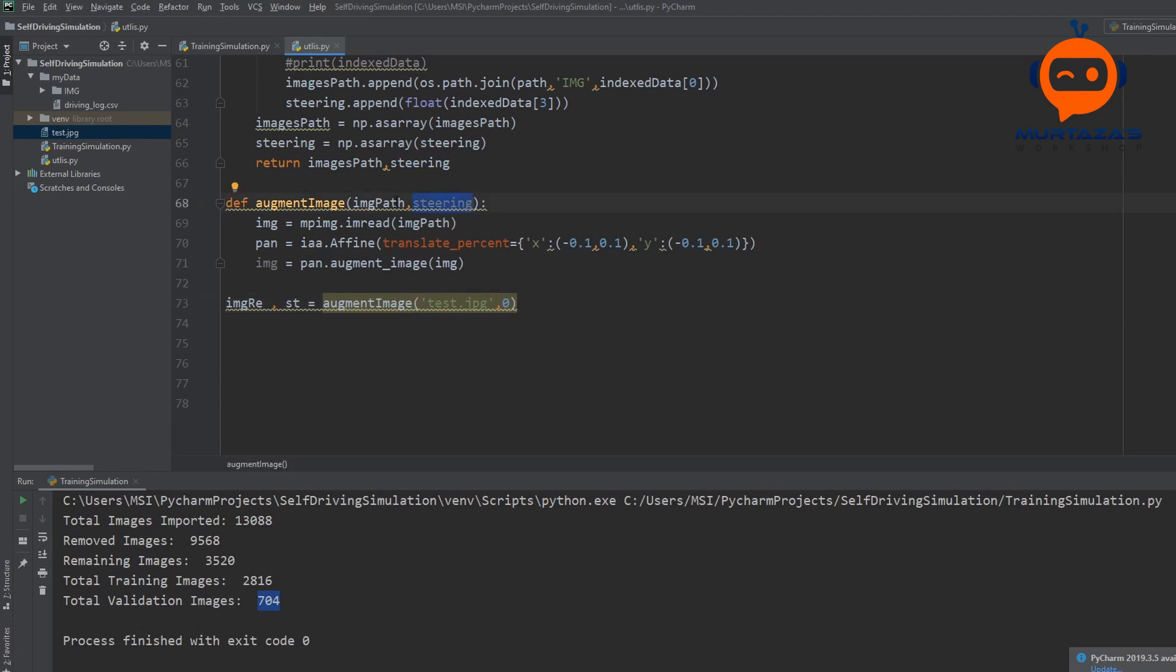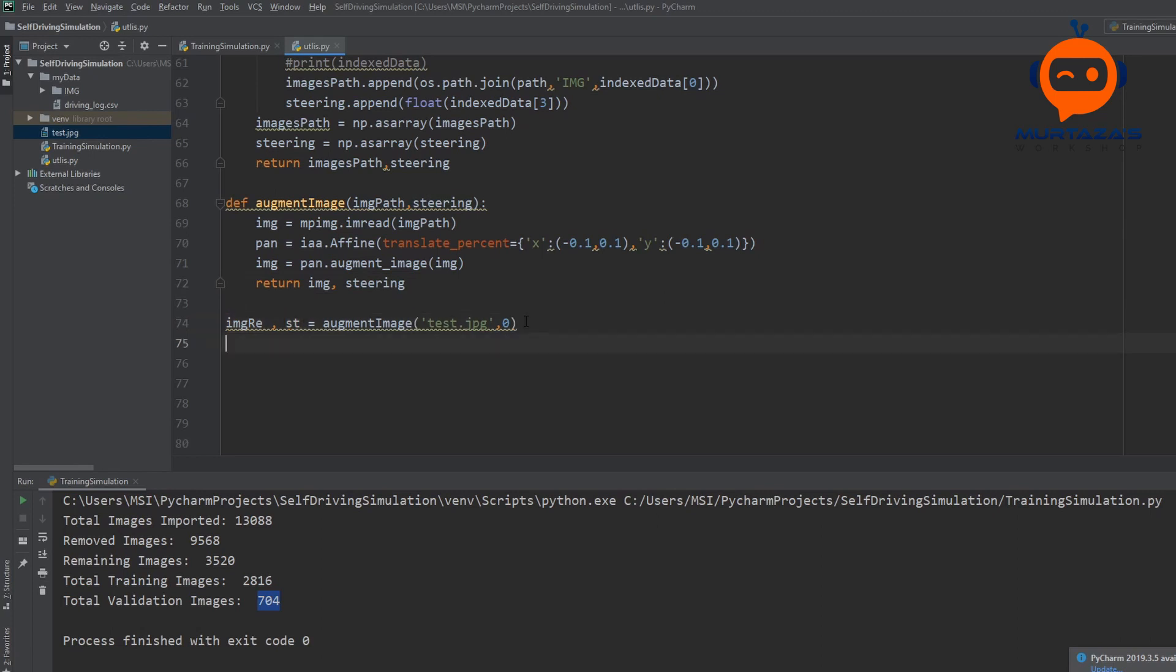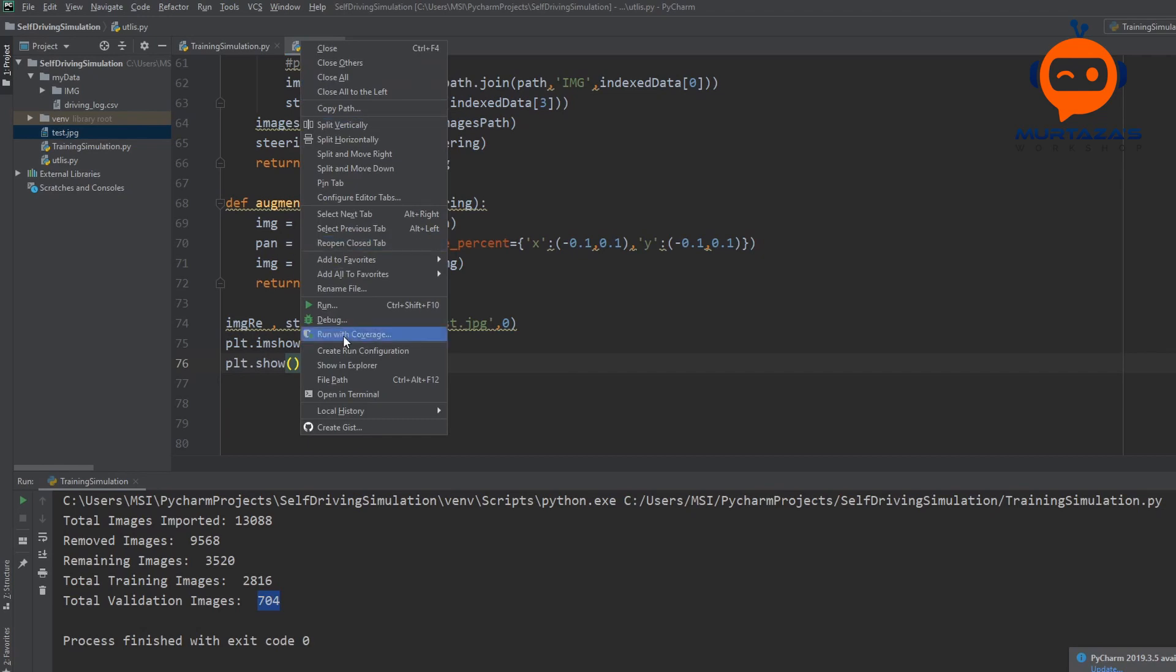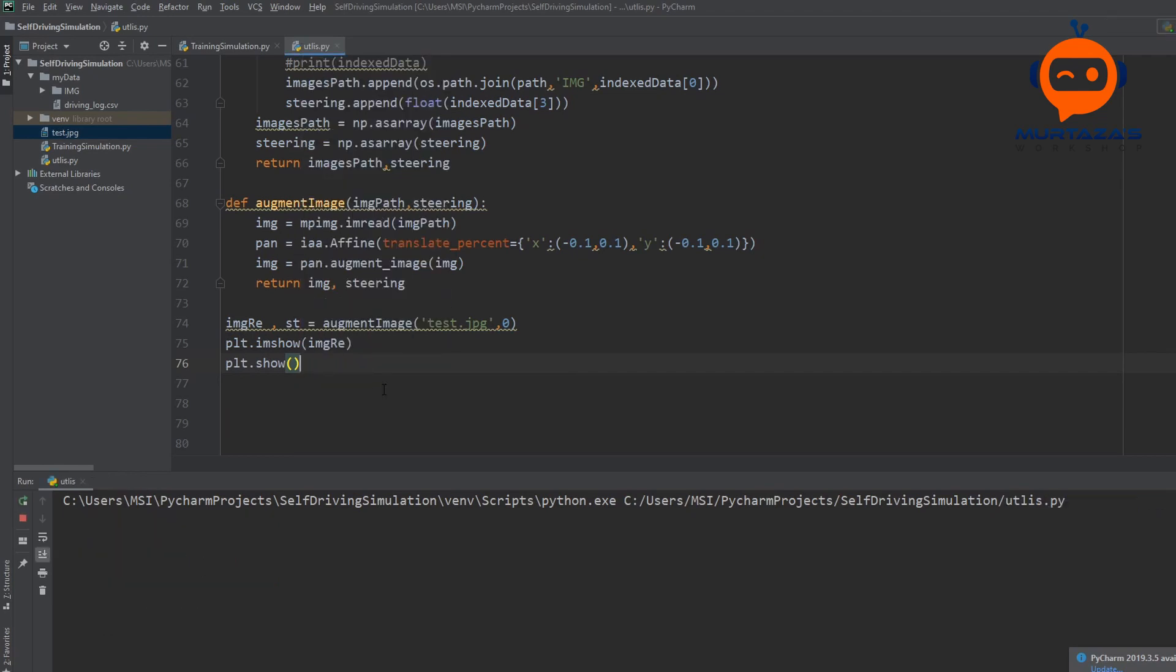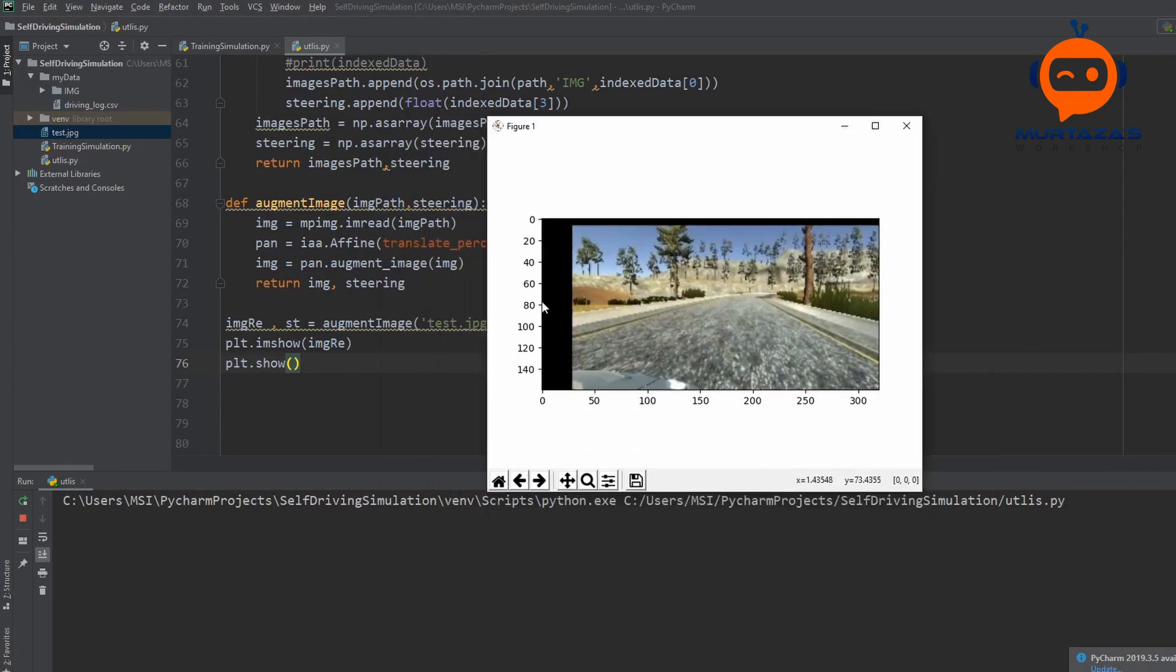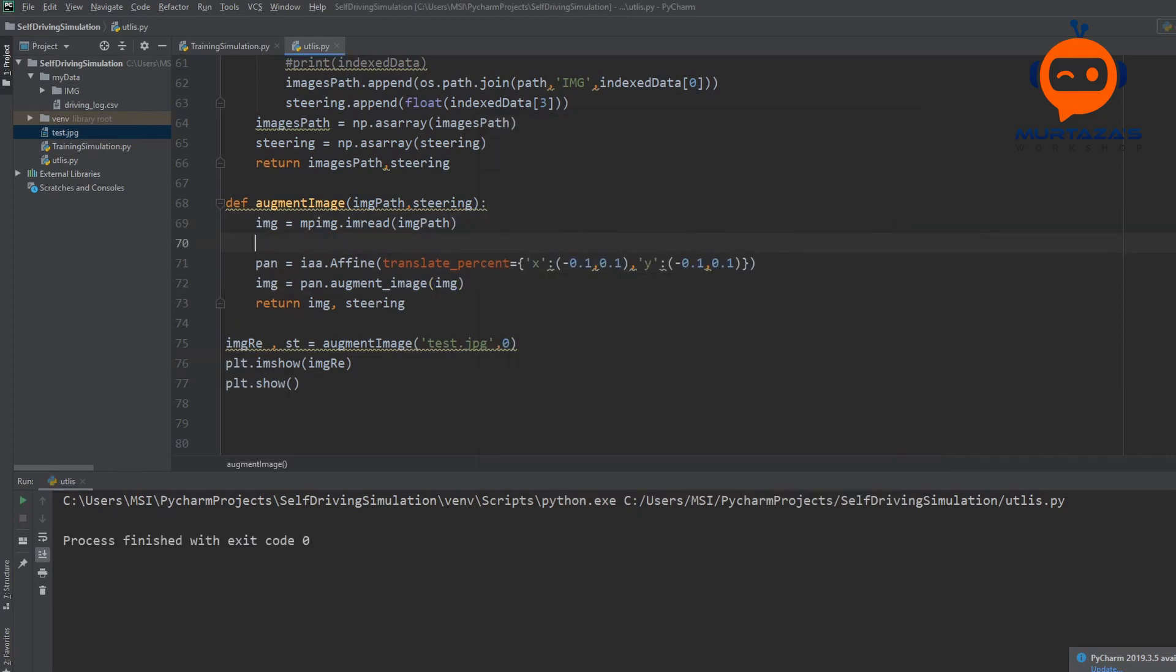So over here we are going to write test.jpg and then we are going to write here zero. Because we have to put in a steering angle and we have to give the image path. And over here we have to return basically our image and our steering. So we are not going to use the steering for now. So to show what we can do is we can simply write plt.imshow and then we can write image_re and plt.show. So now instead of running the training we are going to run utilities. And there we have it. So now you can see that our image is a little bit shifted towards the right hand side. And it's also shifted in the y direction. But as you can see the shift is random. So you can see that here it's shifted more in the x direction than in the y direction. So this is for pan.